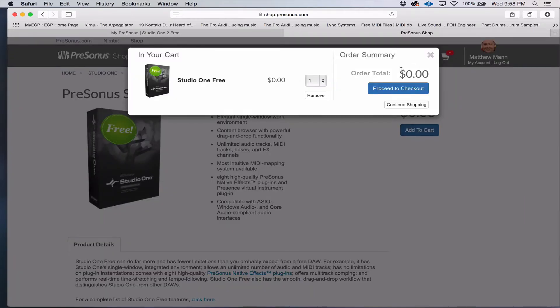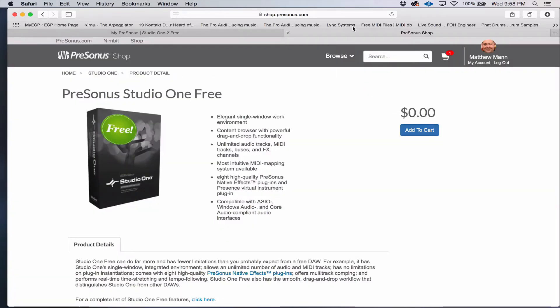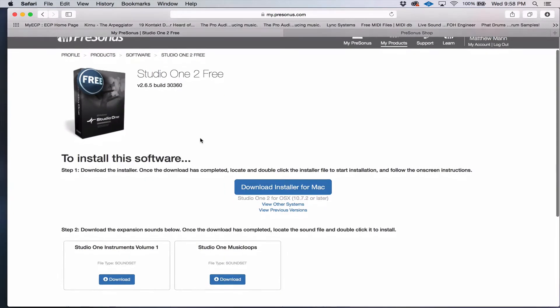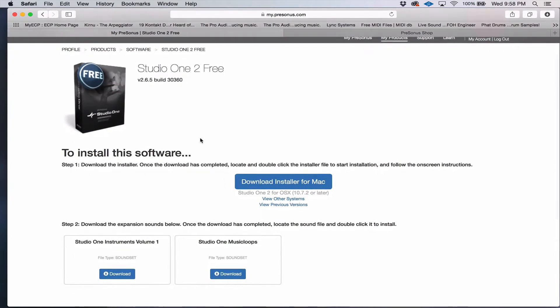Now, obviously, I already have an account, so we're not going to go through this process, but I will show you. This is what comes up once you've logged in. And you can download the installer for Mac or Windows.